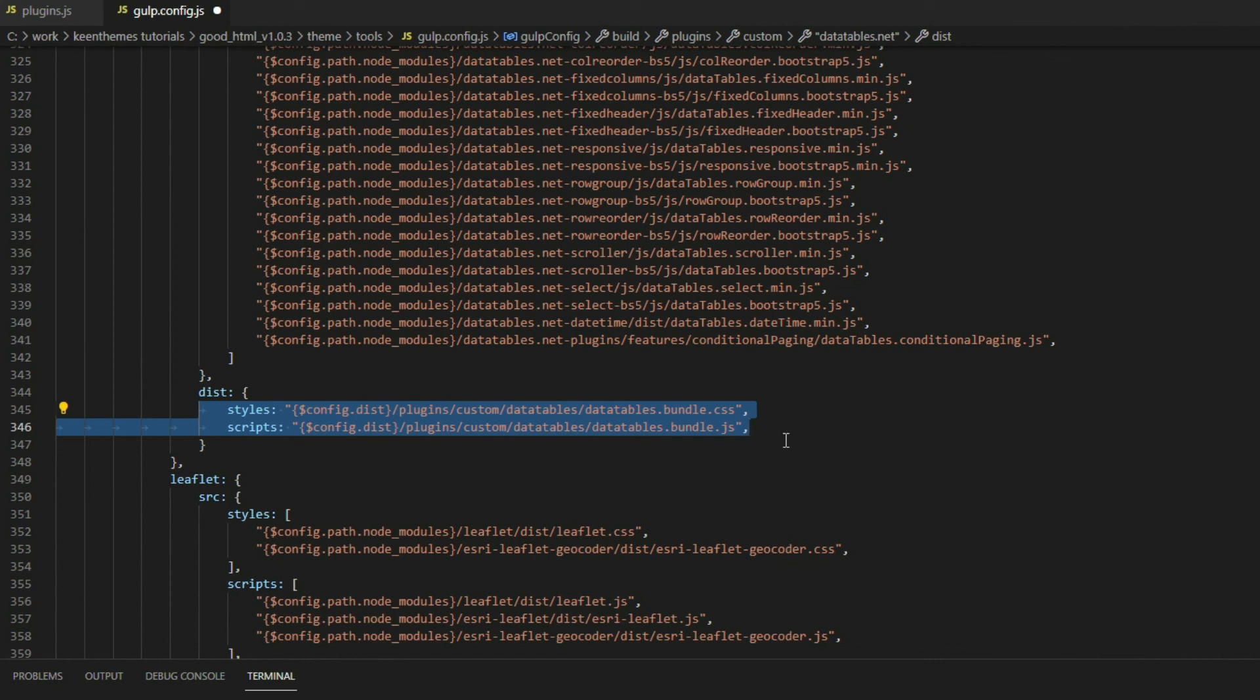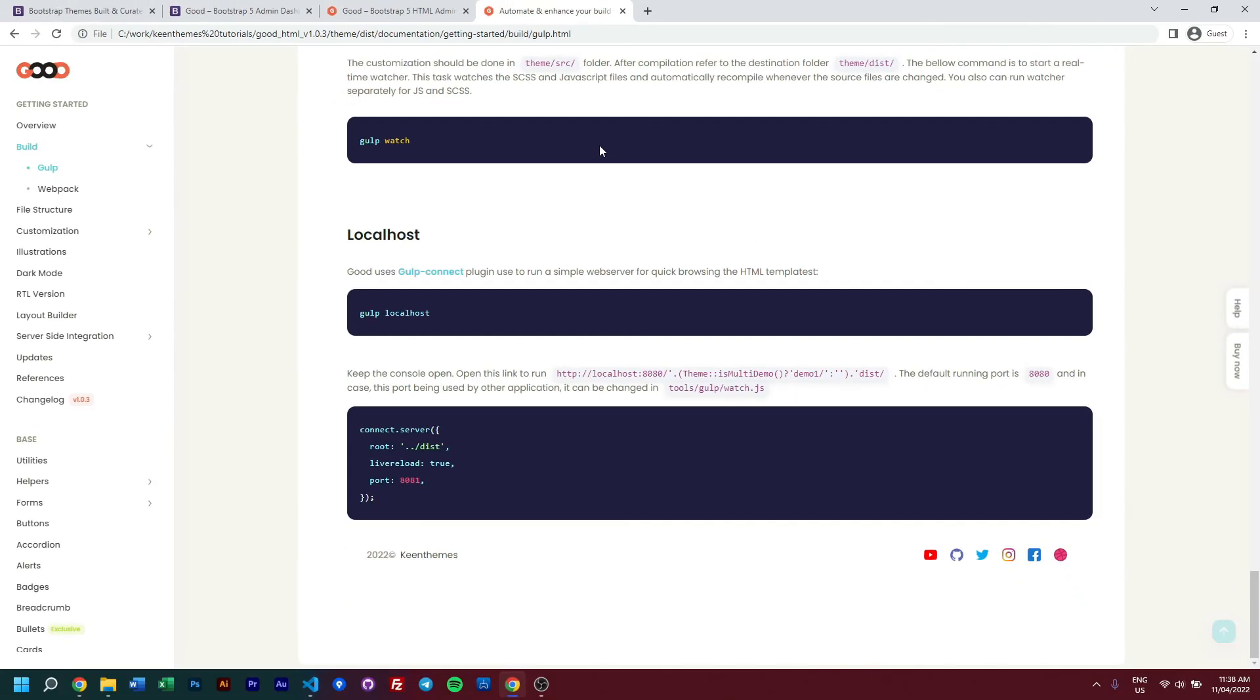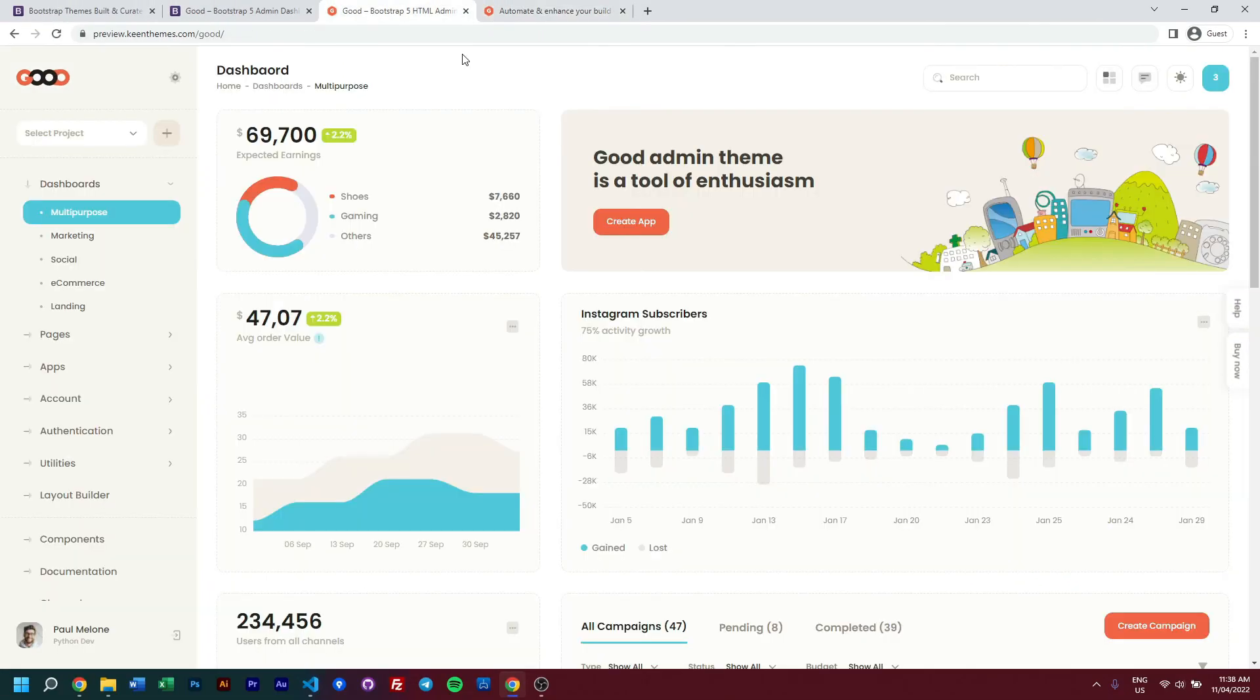Once you've done that, run your Gulp command and you will have your plugin bundle, which you then need to include into that individual page or those one or two pages that require this additional plugin code. That's it for this video.